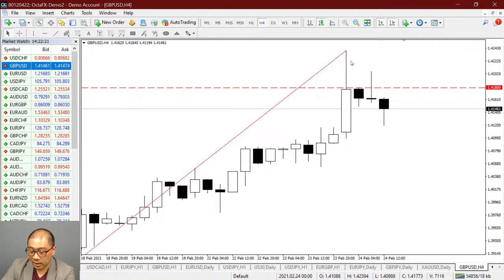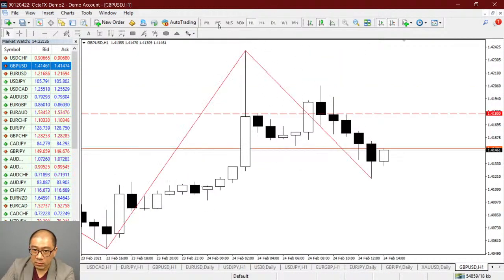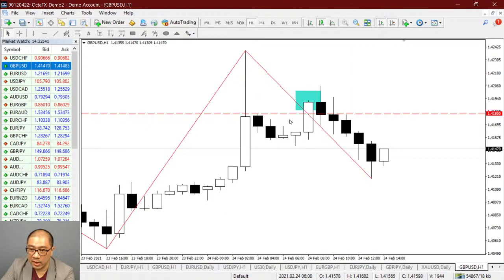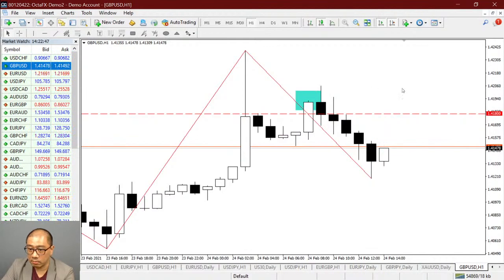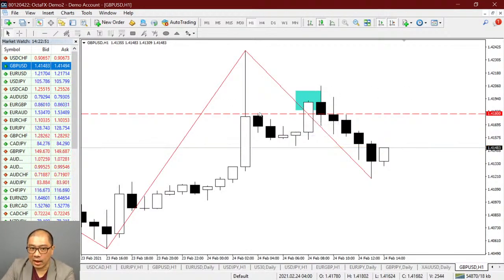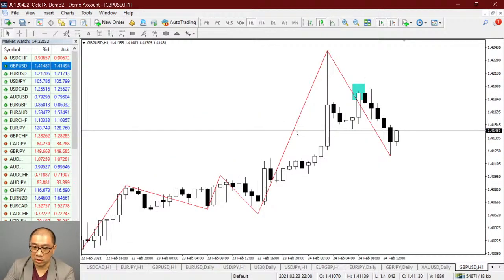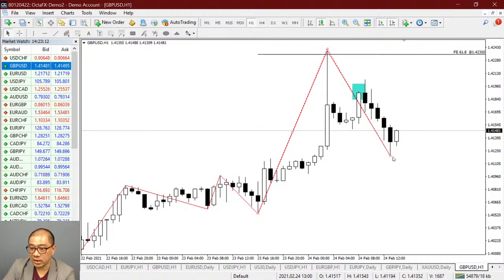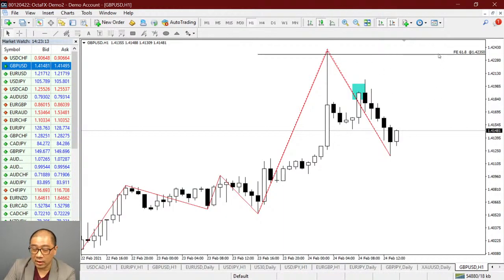Tapi kalau misalnya ada penutupan candle — bodinya nutup ngelewatin 141.80 — berarti itu udah jebol. Kalau misalnya cuma ekor doang yang lewat, dalam konteks begini, maka kita bilang ini cuma resistance-nya masih utuh karena belum ada penutupan di atas level tersebut. Kalau misalnya kejadiannya kayak begini, maka ini dibilang udah jebol resistance-nya — berarti ini bukan bounce lagi, ini udah breakout. Tapi tentu saja kita enggak bisa asal gambarin garis itu kan, kalau kita nyari support resistance yang benar, enggak mungkin kita gambarin garis sembarangan.